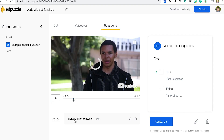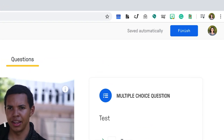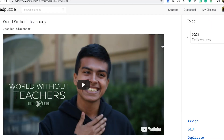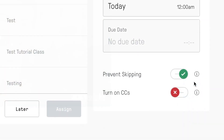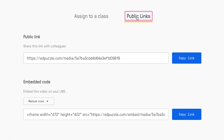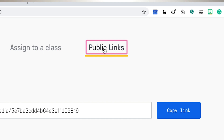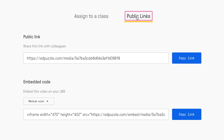Once you have finished editing the video, it's time to click Finish and assign it to students. If you did not create a class, you can also grab a public link to share out to students. But remember, this will not collect any responses or data from your students' work.